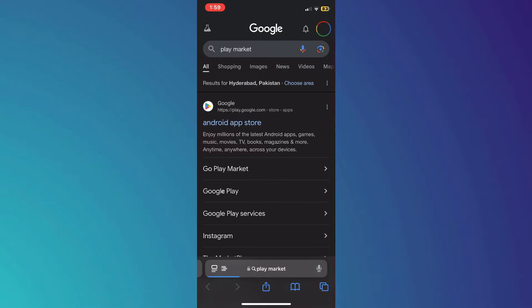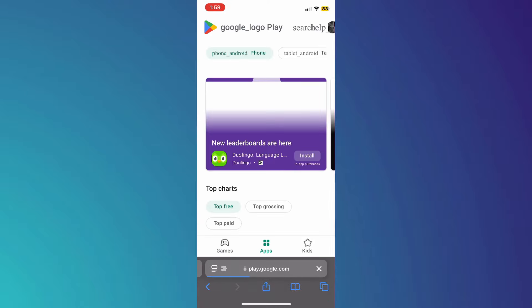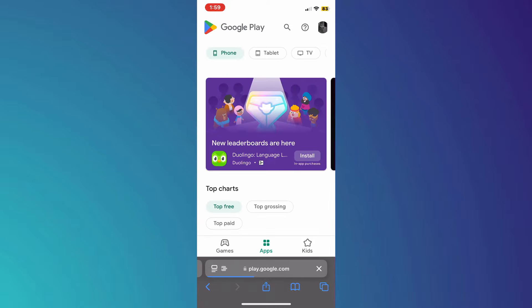Once you do that, hit enter and a bunch of search results will be displayed. Simply open the official Google Play website from the results. Now once you are on the Google Play website, tap on the share icon at the bottom of the screen.